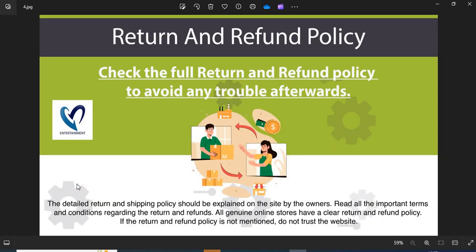Point 4: Return and refund policy. All genuine online stores have a clear return and refund policy. If the return and refund policy is not mentioned, do not trust the website.